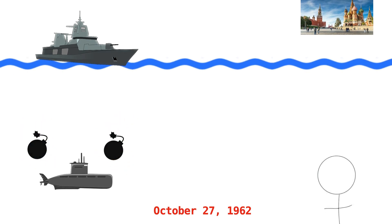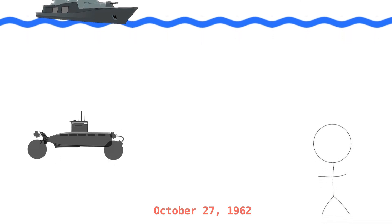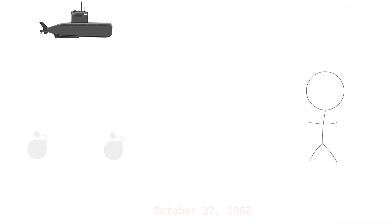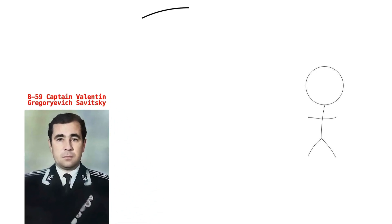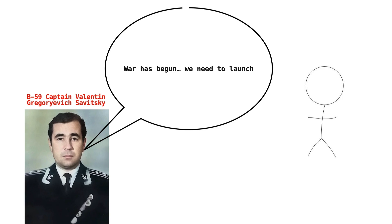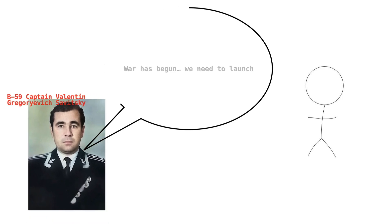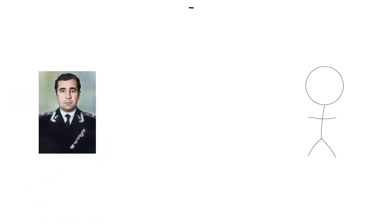The use of these charges in international waters made many on board the submarine wonder whether war had started between the United States and the Soviet Union. The captain of the submarine concluded that war had started and wanted to launch the nuclear torpedo that was on board. Luckily, safeguards were in place, and three approvals were needed to launch it.